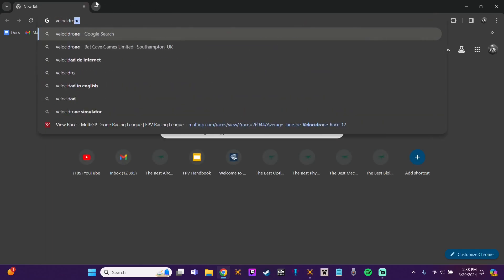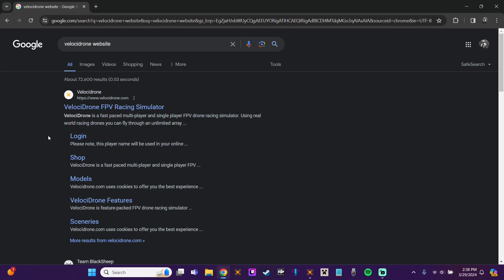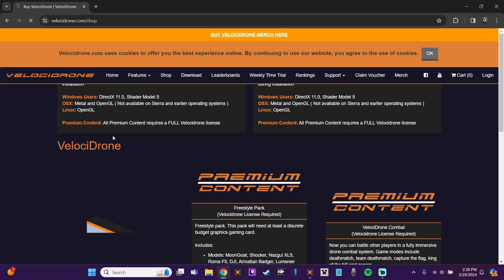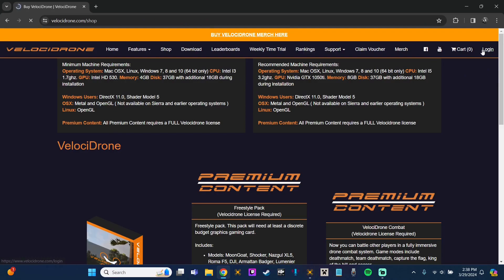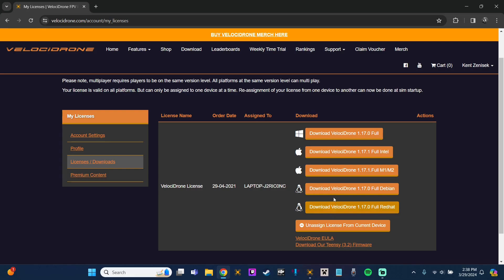Hello, today I'm going to show you how to download the Velocidrone simulator straight from the website. First you want to go to the Velocidrone website, go into the shop, create an account and log in, and then you'll be able to go to the downloads page.